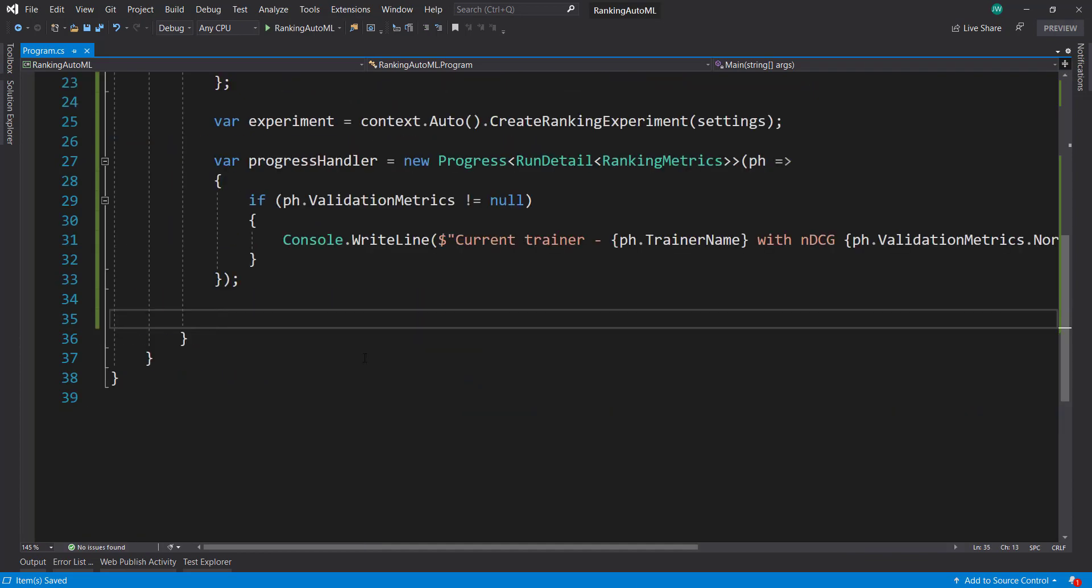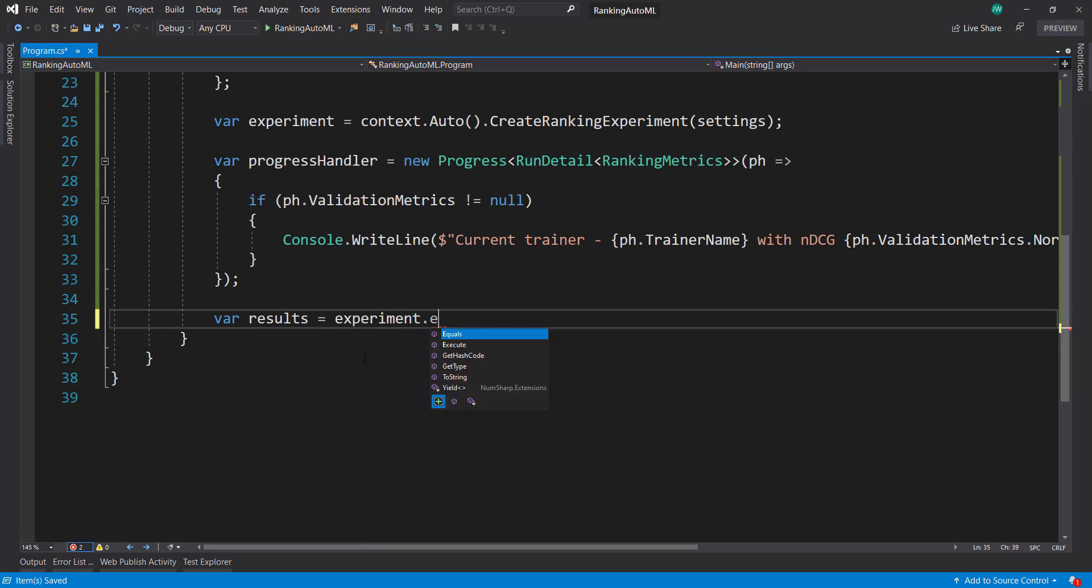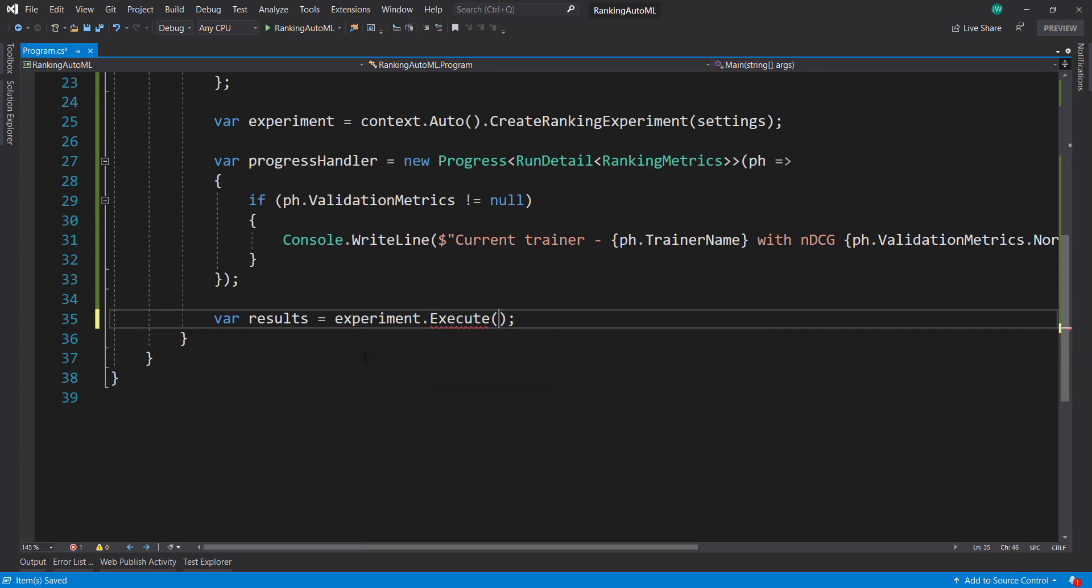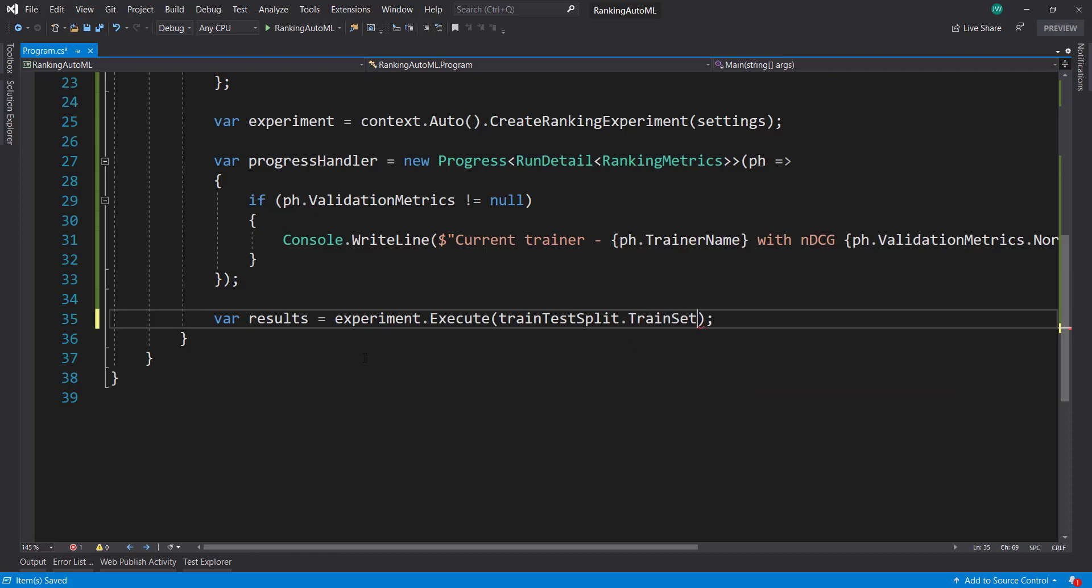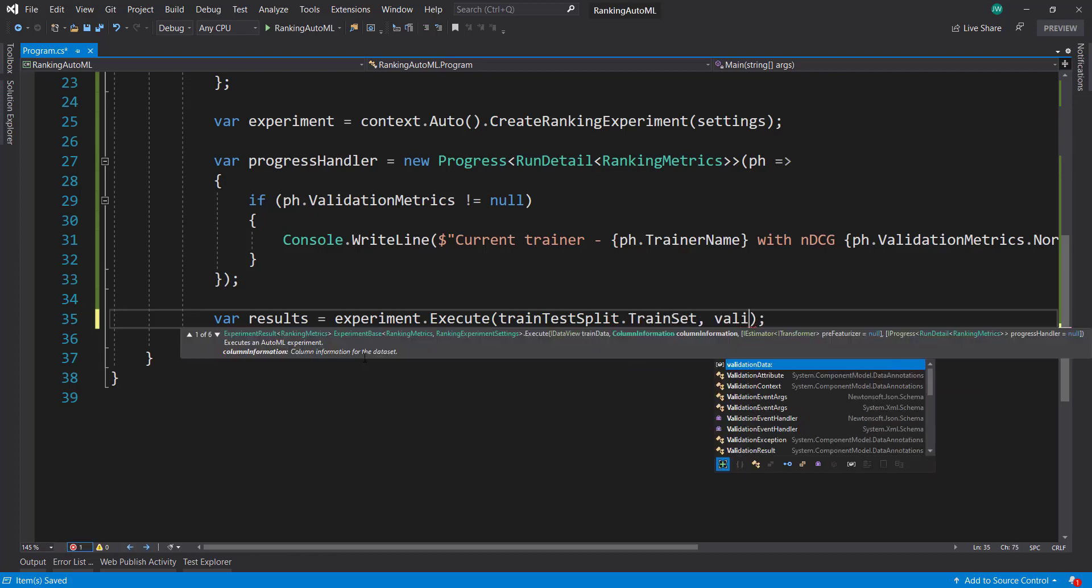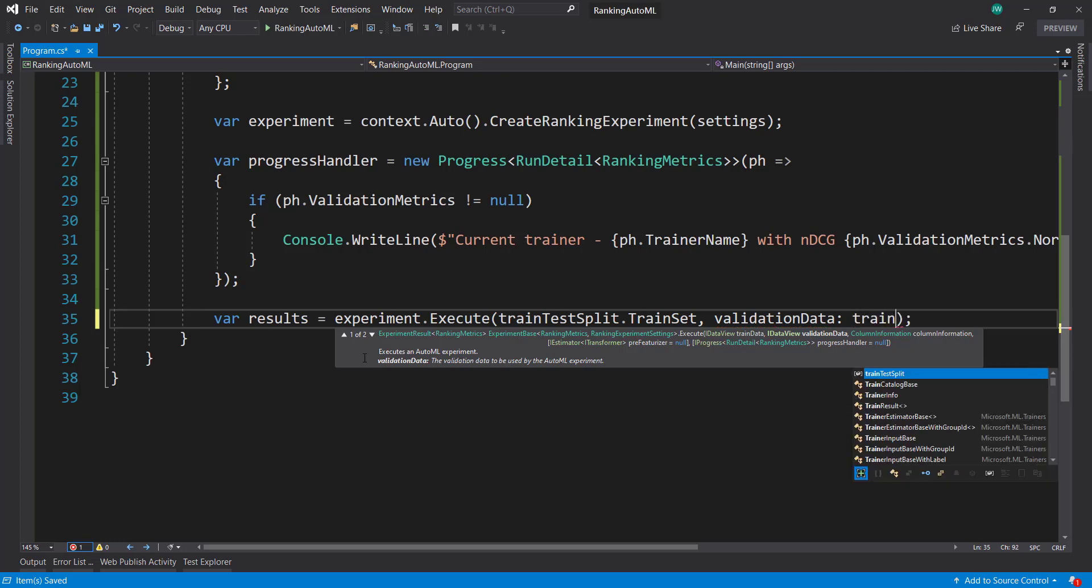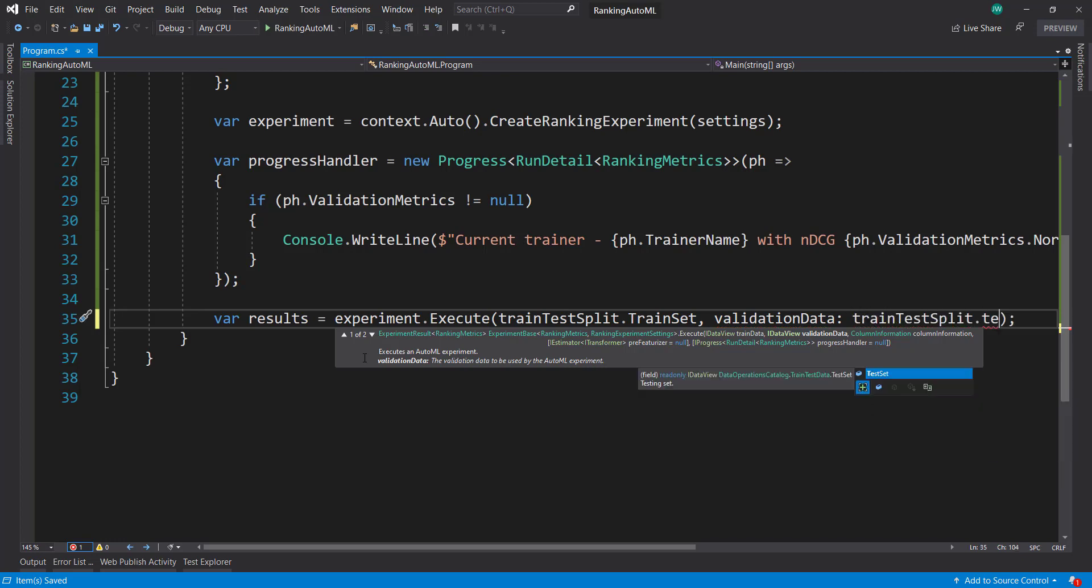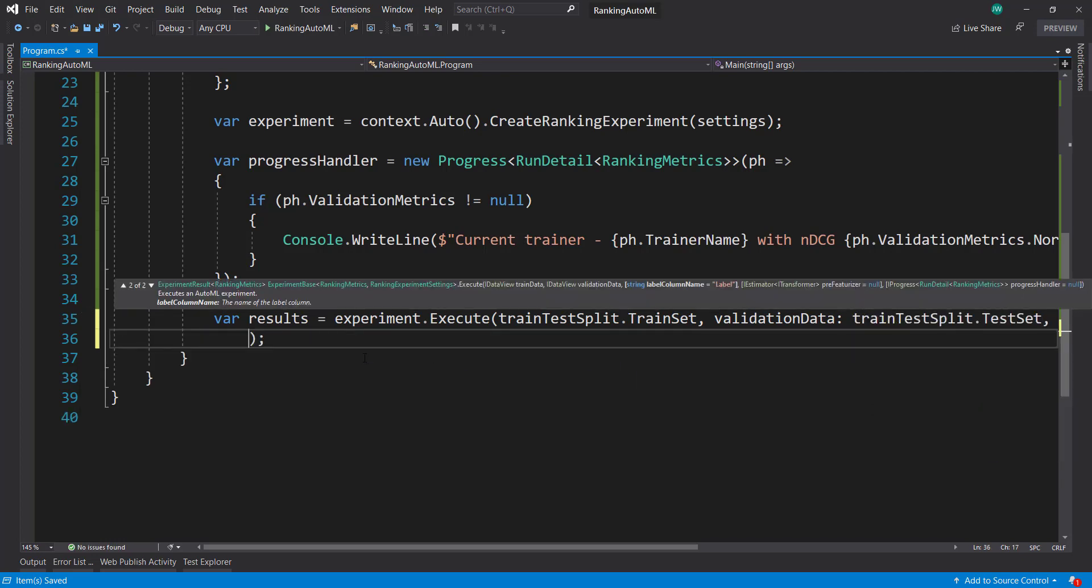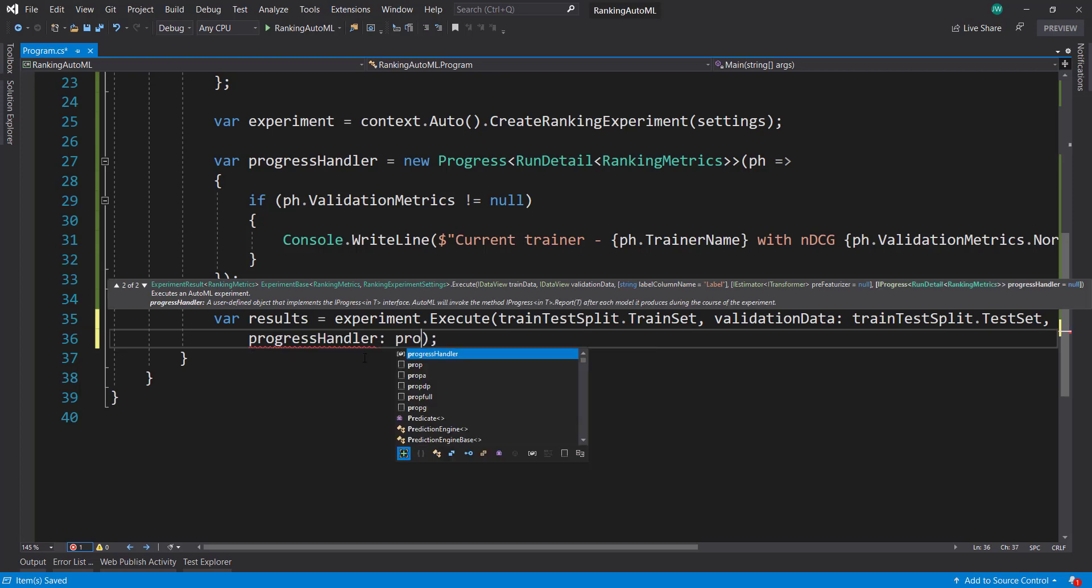And with that progress handler, we'll execute our experiment called the execute method on it. And we pass in our training set of data here. And because we have our test set, we're going to pass in some validation data. And then pass the test set into there. And that progress handler, we'll just pass the progress handler as well.